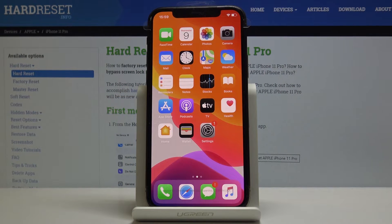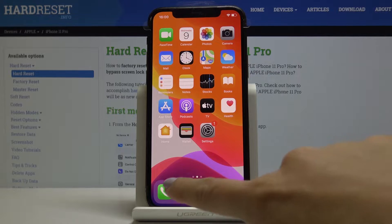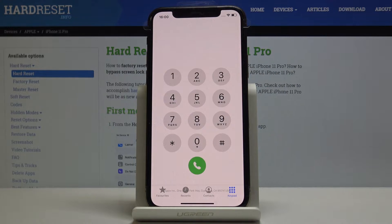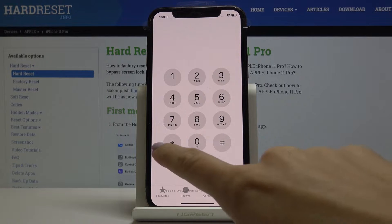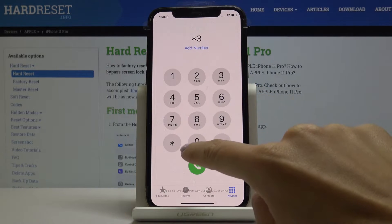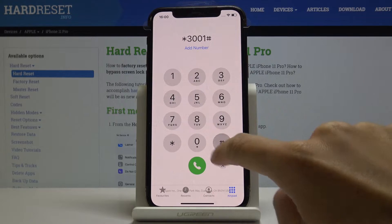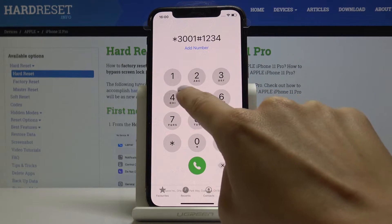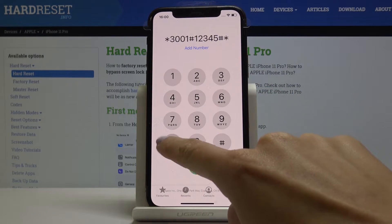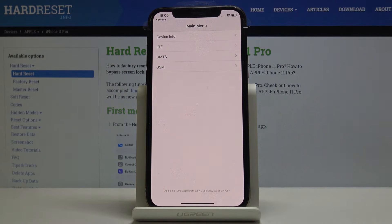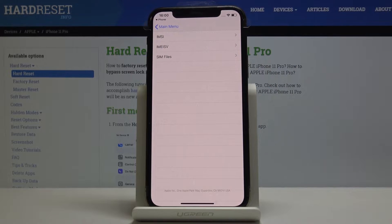Here we've got Apple iPhone 11 Pro, and let me show you how to use secret codes on this device. At the very beginning, you have to open the phone dialer and enter the first secret code, which is: asterisk, three, double zero, one, pound, one, two, three, four, five, pound, asterisk, then tap the green call icon. Now we are in the main menu where you can check device info and plenty of useful details.